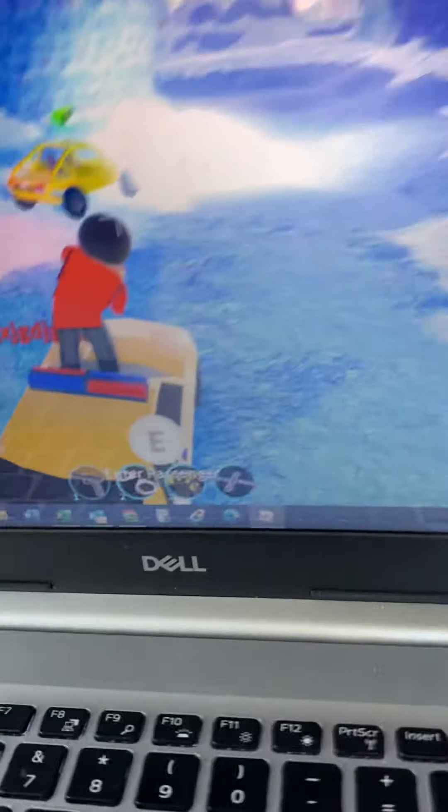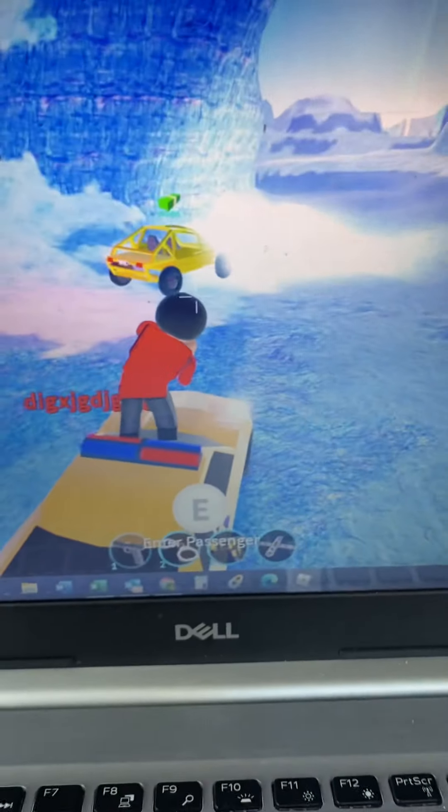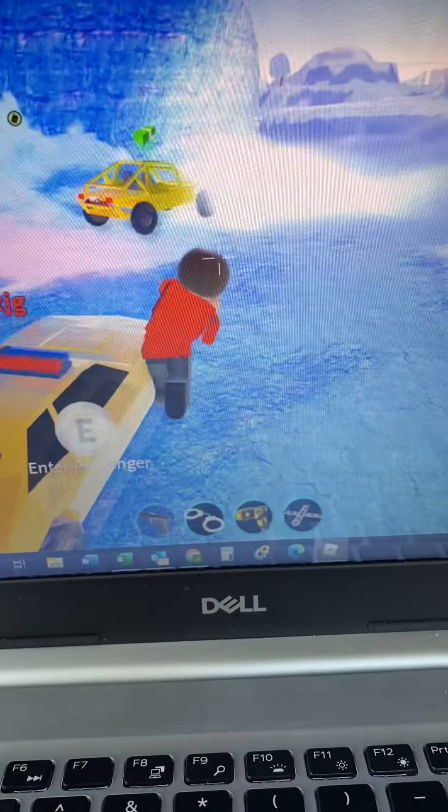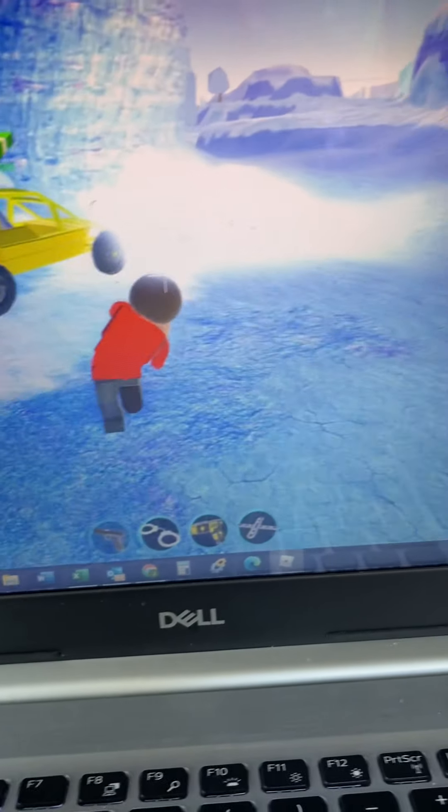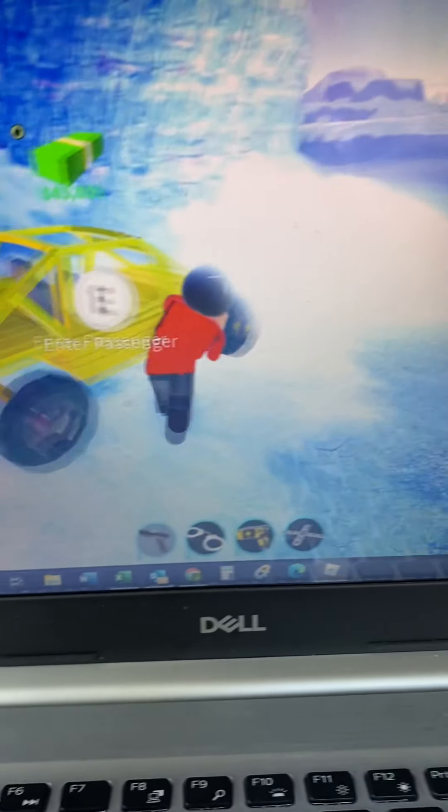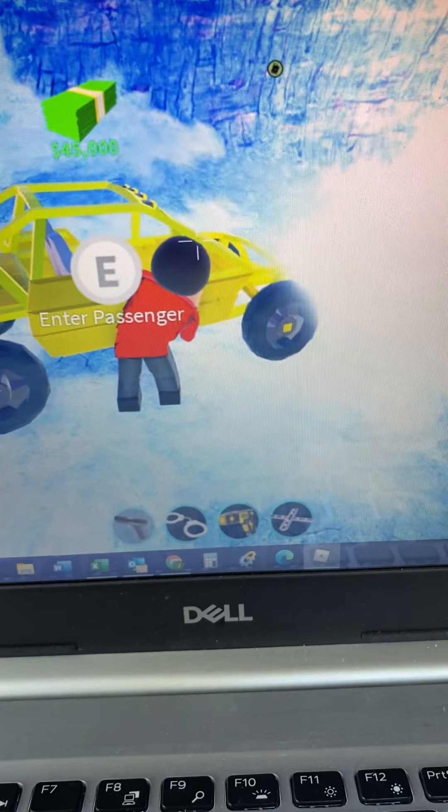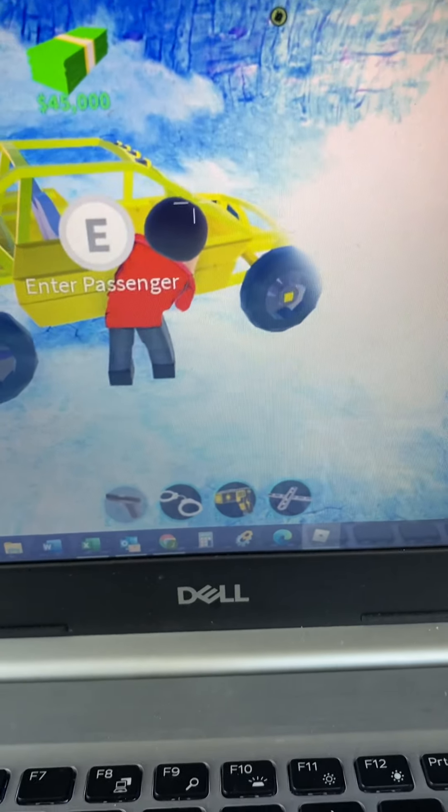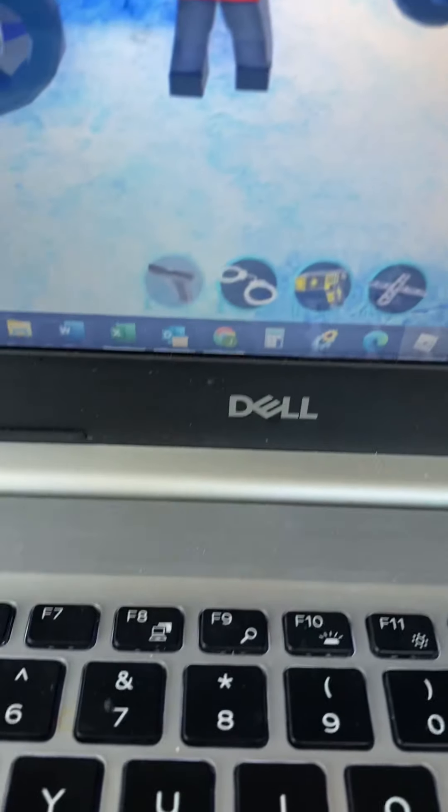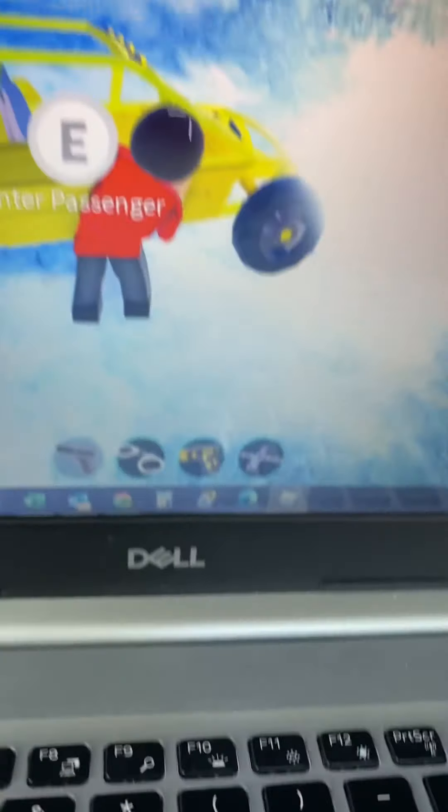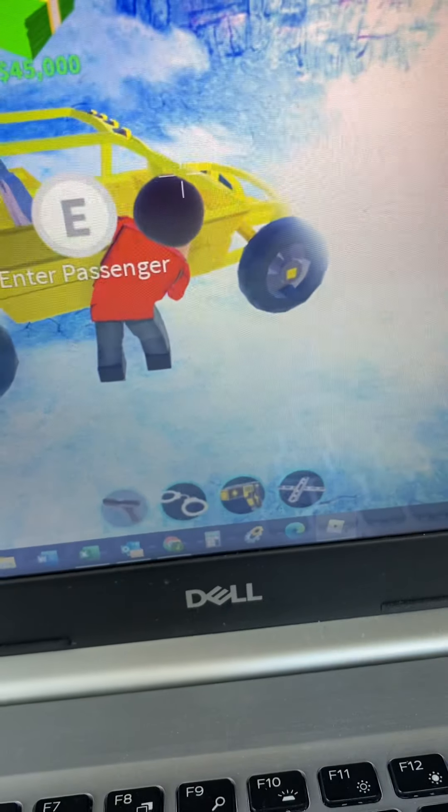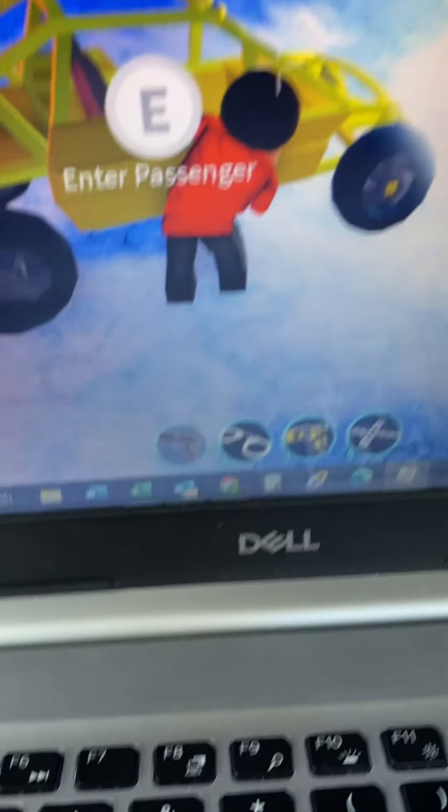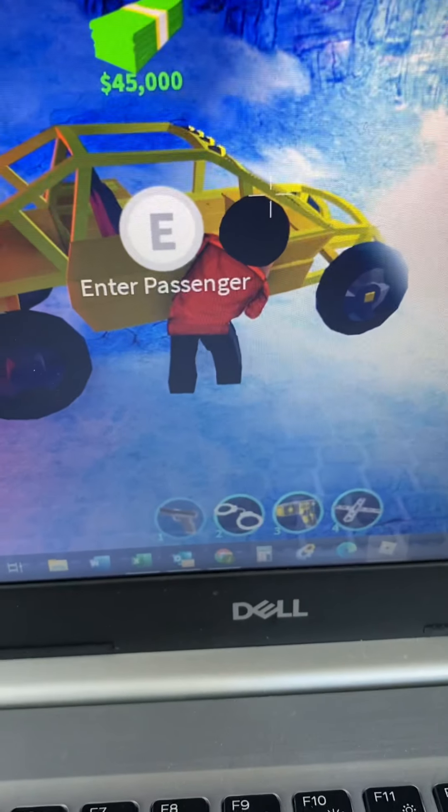Now when you realize it's working is when you're tilted like that. So now you want to enter the passenger of the buggy and also press the pistol button at the same time. I'm going to press E and one at the same time. Three, two, one, go.